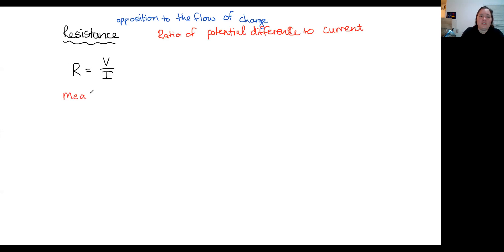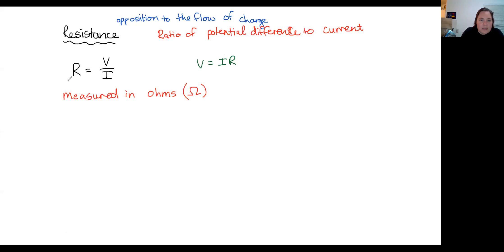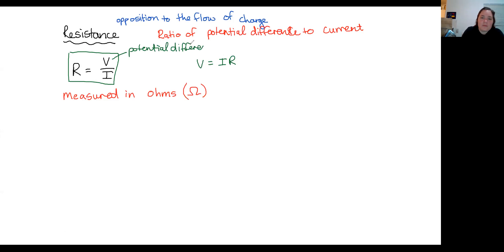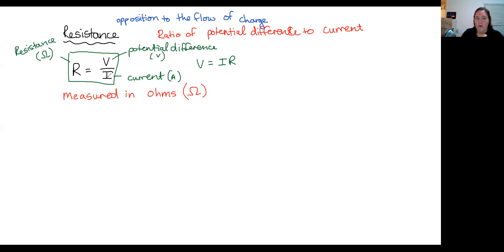Resistance is measured in ohms, where the symbol for ohm is omega — the Greek letter uppercase O. Most people are very comfortable with calculating resistance using the rearranged equation V equals IR. On your formula sheet, that's the version you get. Here, V is our potential difference measured in volts, I is our current measured in amps, and R is our resistance measured in ohms. We can work out the resistance at any point in a circuit if we know both the potential difference and the current.